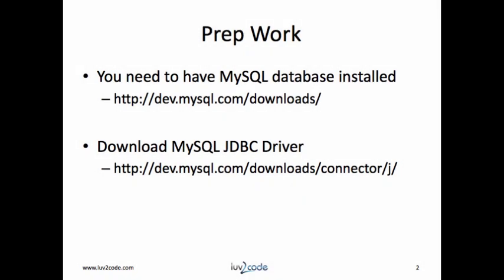In regards to prep work, you must have a database installed. This demo will use MySQL. You also need to have the database driver configured. Again, we'll use MySQL. If you need help on how to do this, then please look at my other video, connecting to a MySQL database with Java.